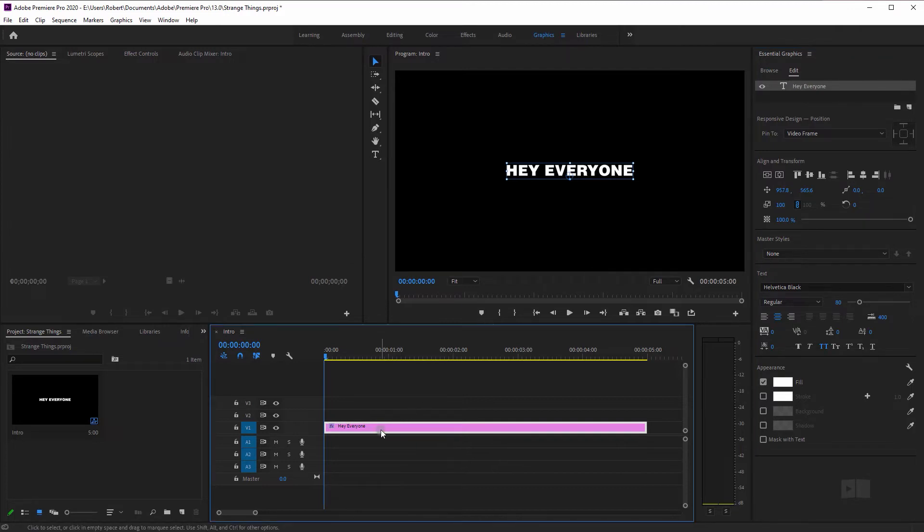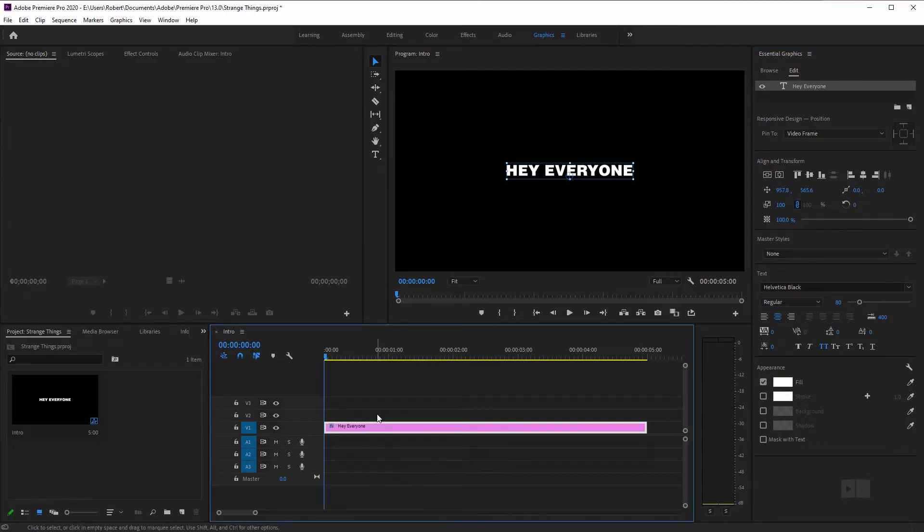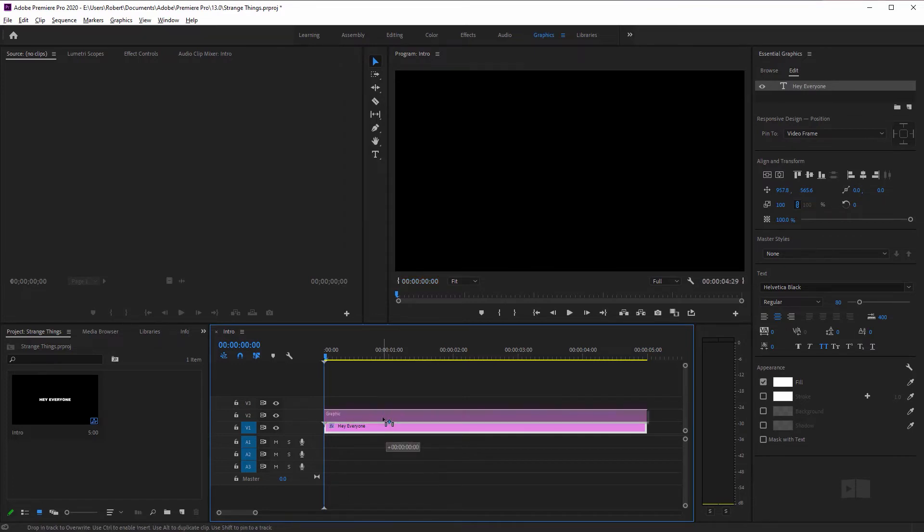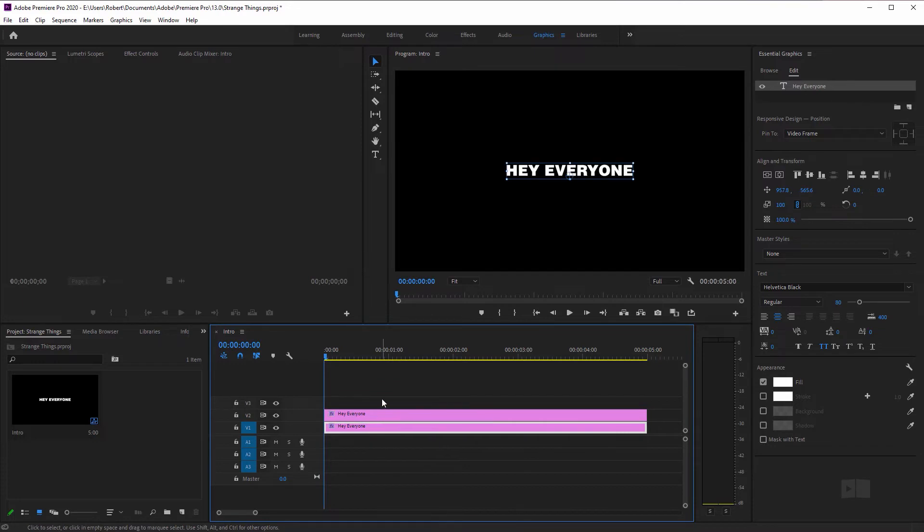And now we can go to the text right here in the timeline and we need to duplicate it. We need to give it a little brother. So I'm going to hold down alt or option on my keyboard, click the text, drag it up one track, let go. And now we have a duplicate.